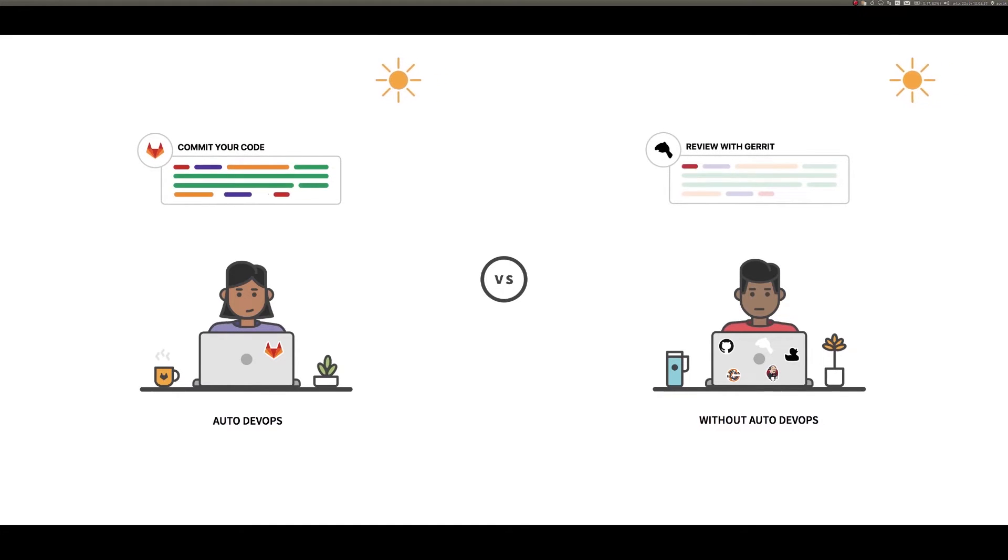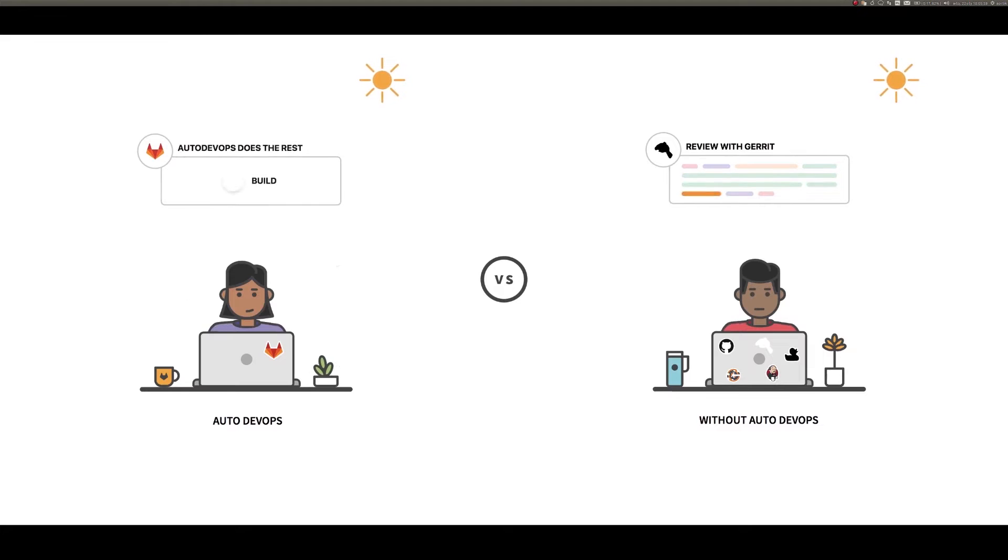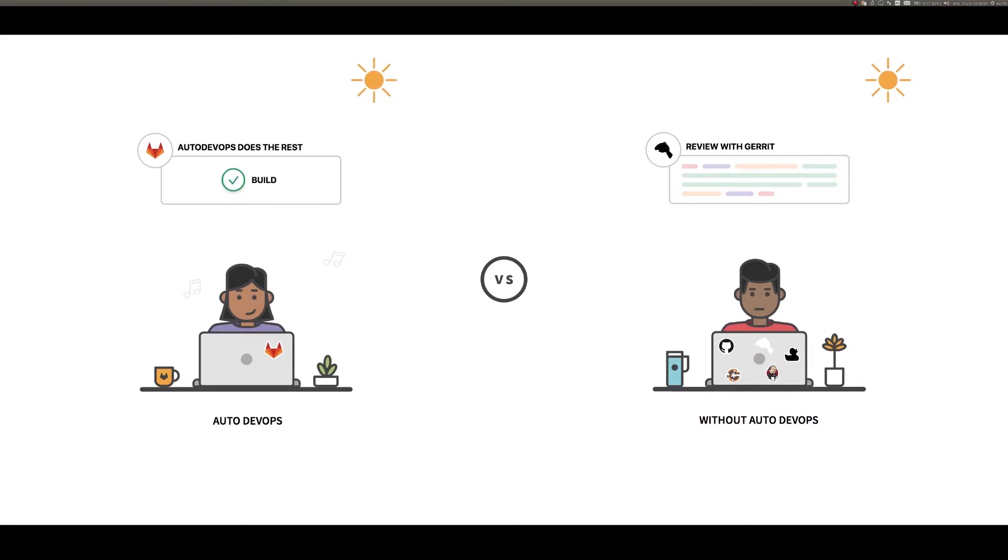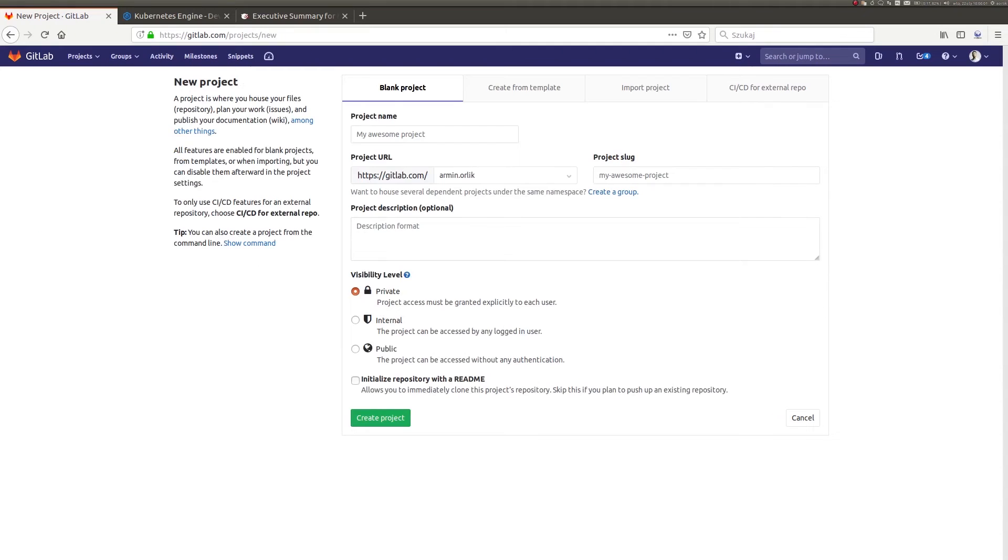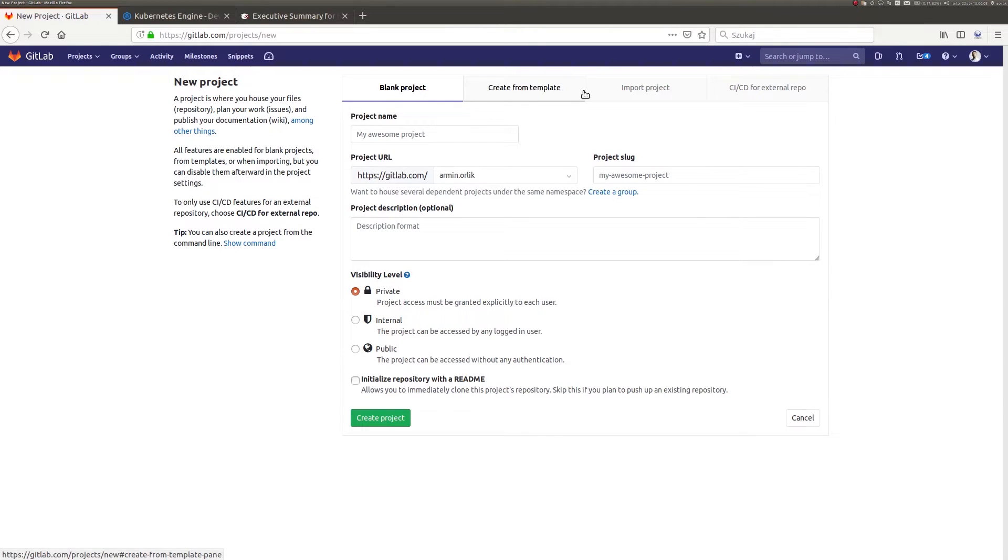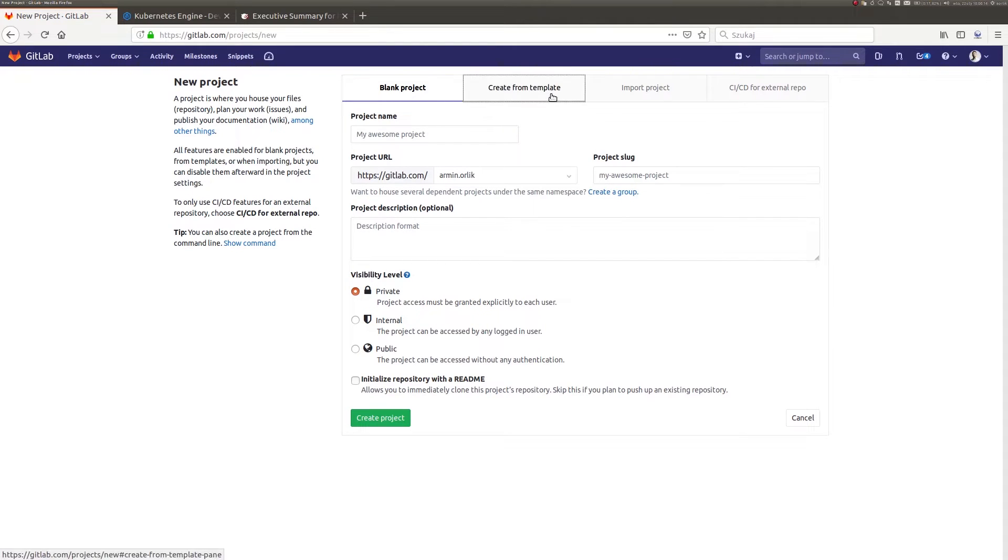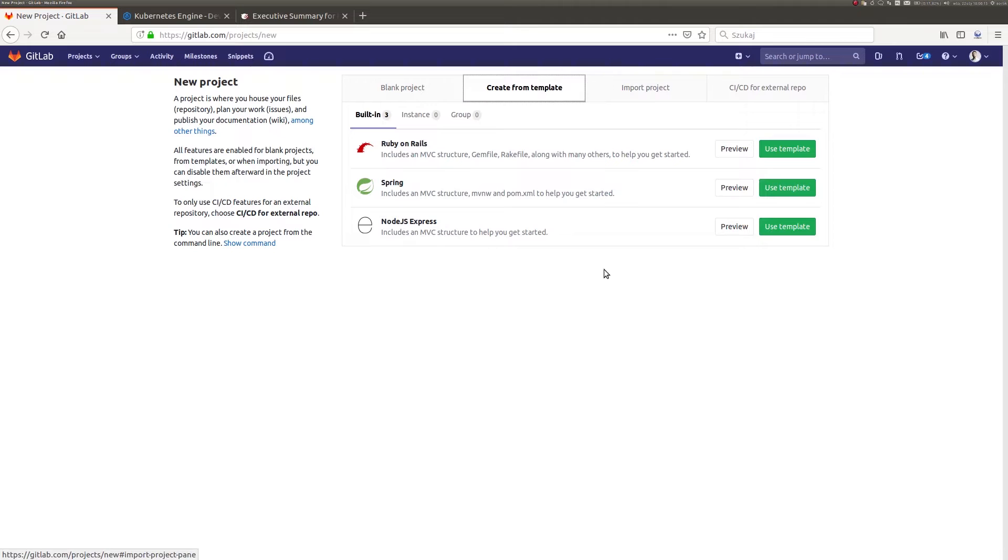Okay, let's move to the GitLab system. Our today's activity begins with the view of creator of a new repository in GitLab. For the purpose of this presentation, I will use a ready-made template for the application written in Ruby.